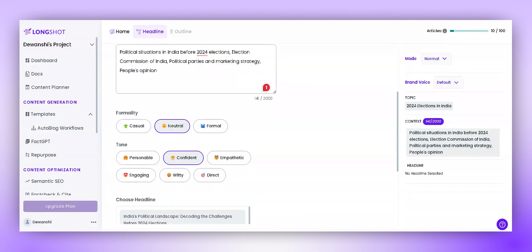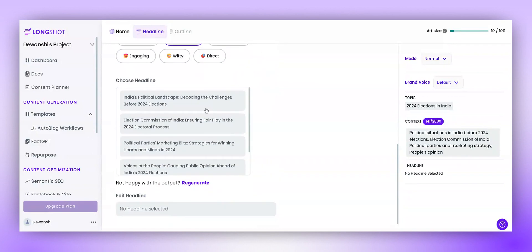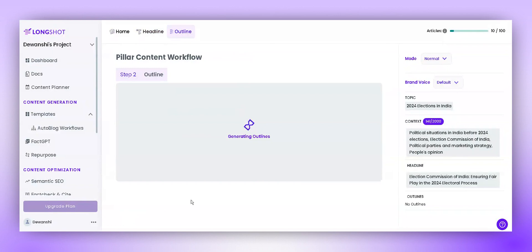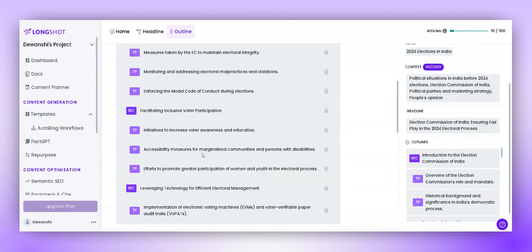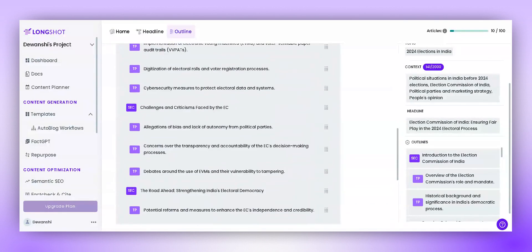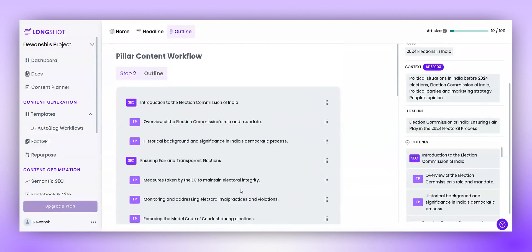Choose the headline that you find relevant and click Next. Now, the AI is generating outlines for our document. In a few seconds, it has created a well-structured outline for our blog, which includes different sections and talking points.